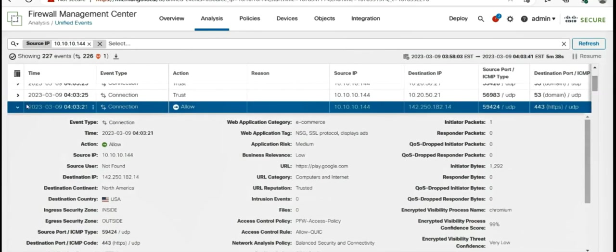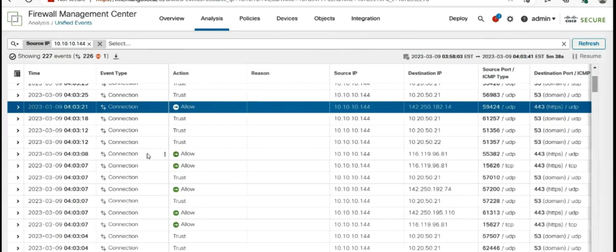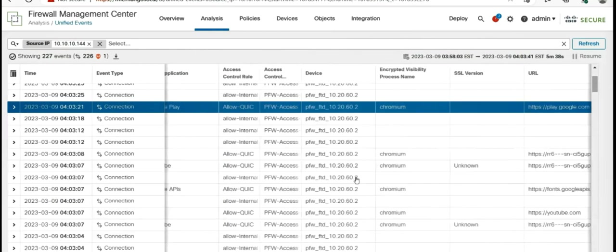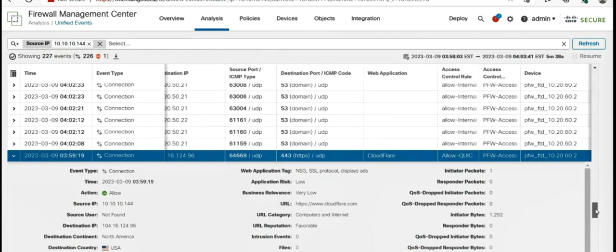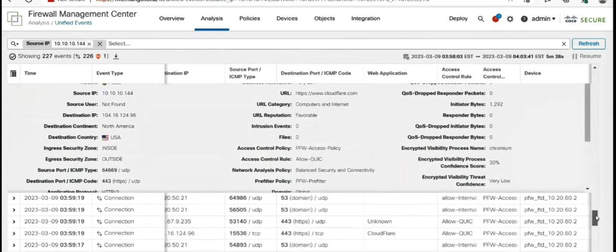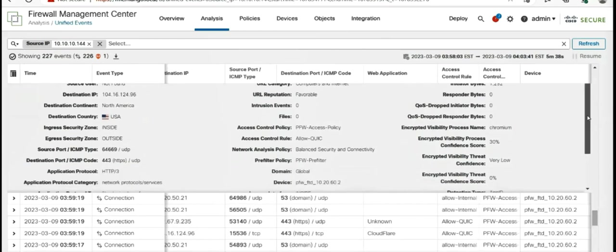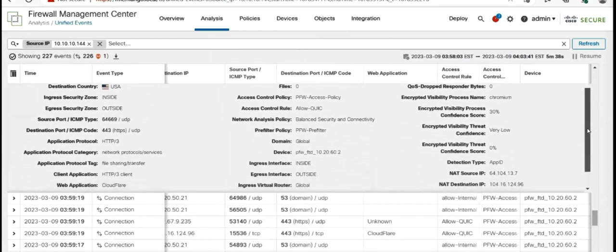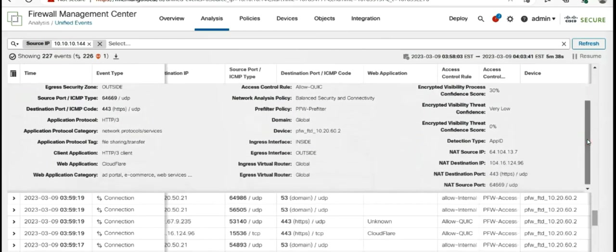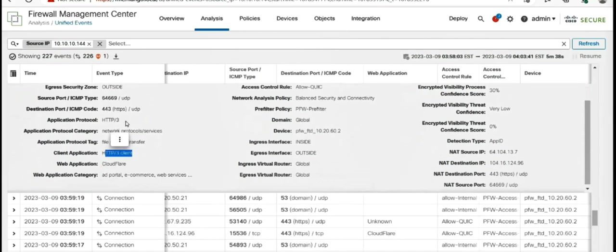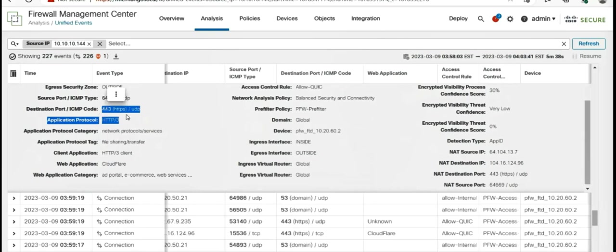And last, let's take a look at the Cloudflare example that we had taken, which was only a website for testing that your browser is making use of QUIC. So URL is Cloudflare. The web application identified is Cloudflare. It's HTTP 3 as application protocol going over UDP 443.